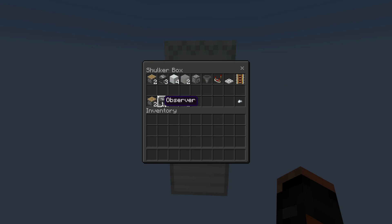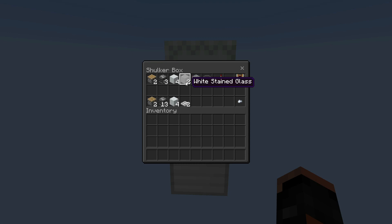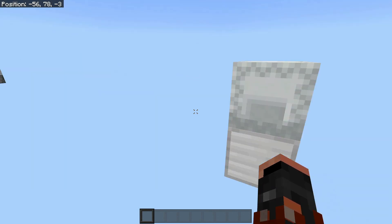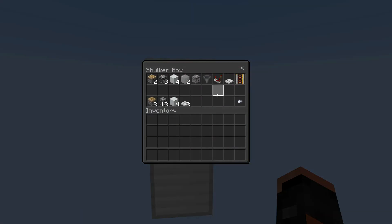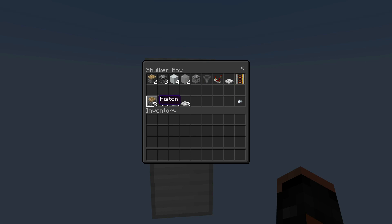So we need, per bit per slice: two pistons, three observers, four solid blocks, two transparent blocks — at least one transparent block. Also one dropper, one hopper, one comparator, one trapdoor of any type, power rails, activator rails, redstone dust. Then we have the fill item for the dropper.